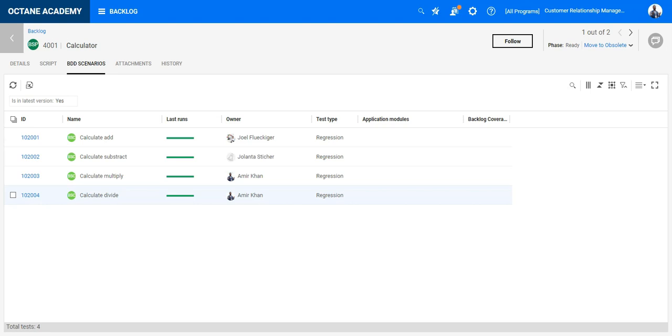And this is a very easy way to implement BDD in ALM Octane. Coming from the quality perspective, automating all the BDD scenarios beforehand before implementing the code, all scenarios will become red.